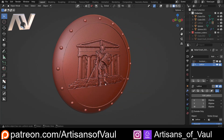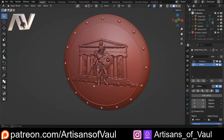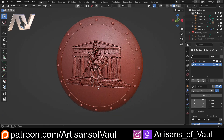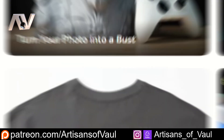All of the software we're going to use for this is going to be entirely free. It's not just going to work off of Blender — we'll work off a couple of other things as well. So let's get started.